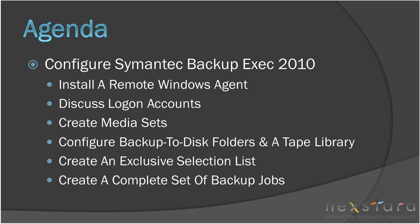Next, we will create an exclusive backup selection list to identify all the backup data. If you are not familiar with an exclusive list, please refer to the first video in the series. Lastly, we will create a complete set of backup jobs that will tie everything together. Let's get started configuring a backup system using Symantec Backup Exec 2010.